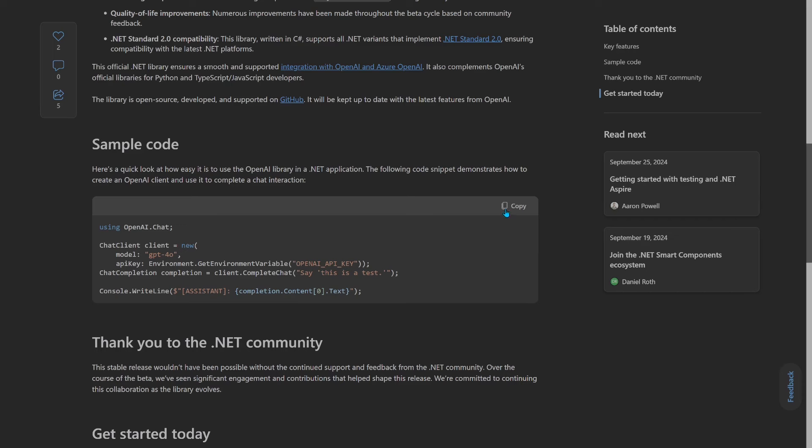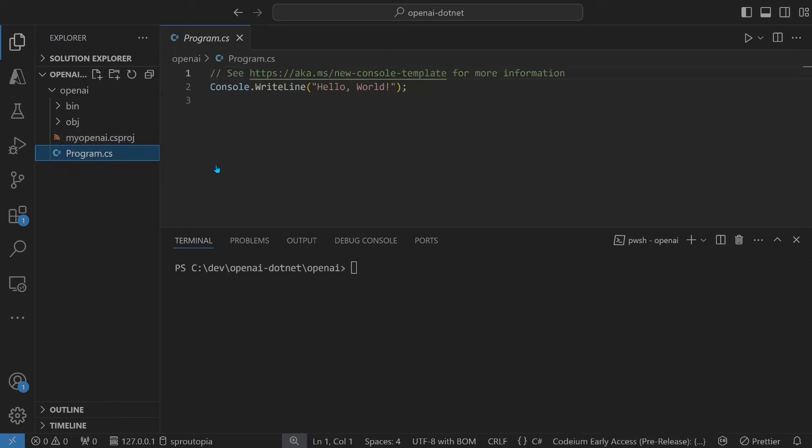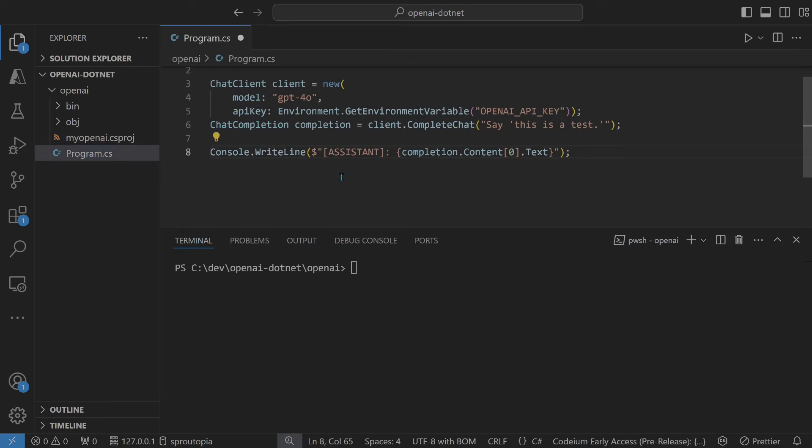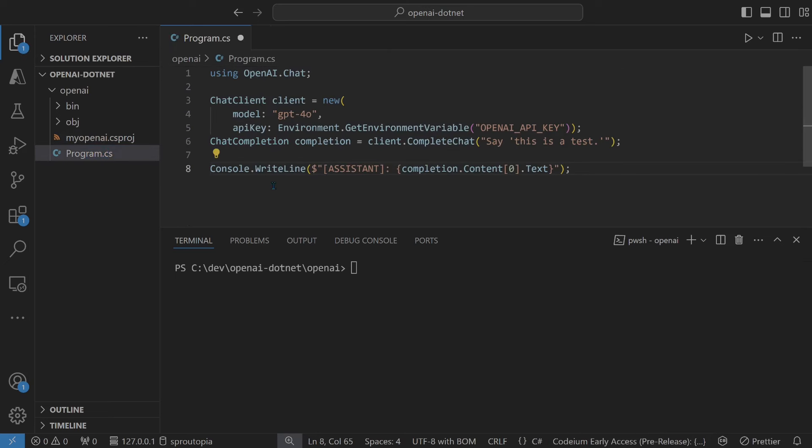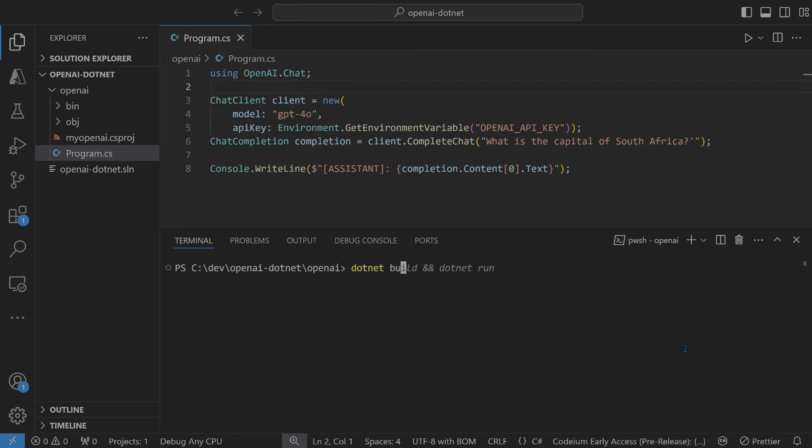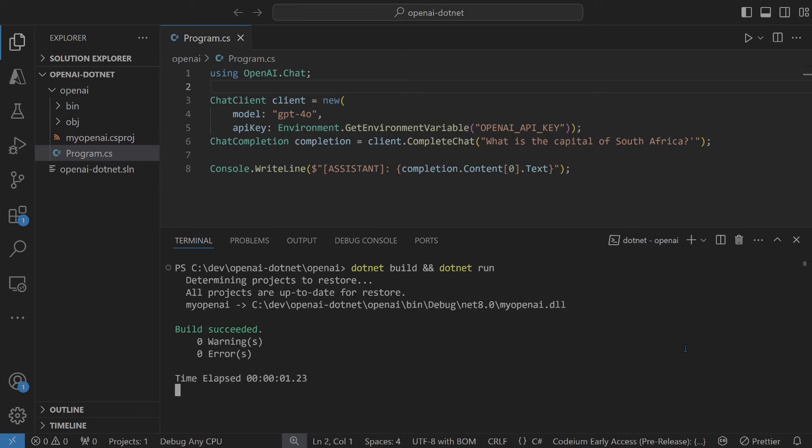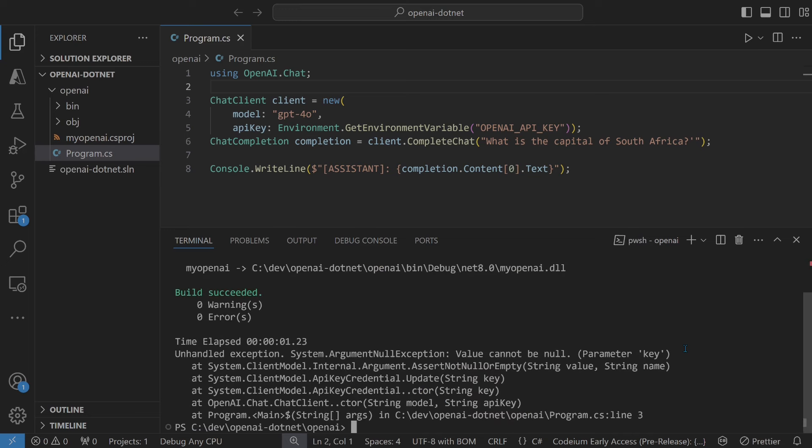Now let's copy their code because we're creative. Save the file. Try to build and run it. You'll see that we run into a key error. That's because we do not have the OpenAI key as an environment variable.